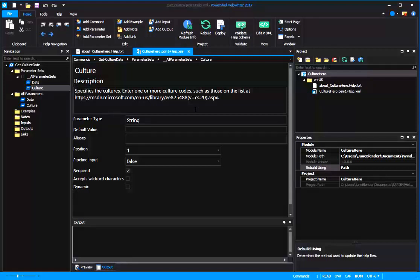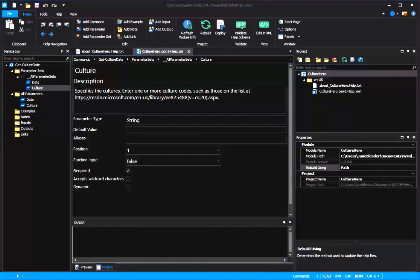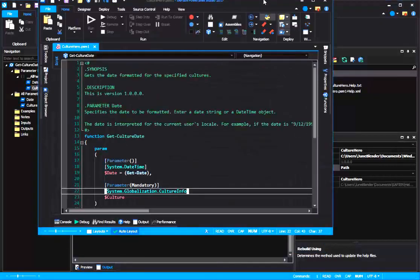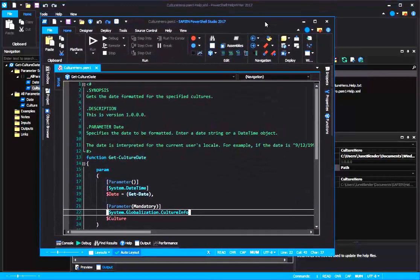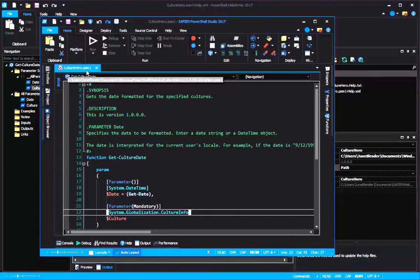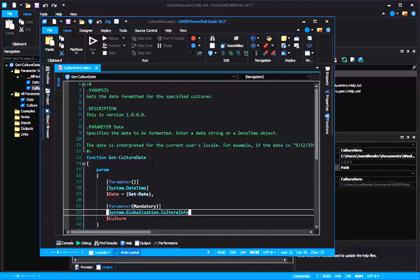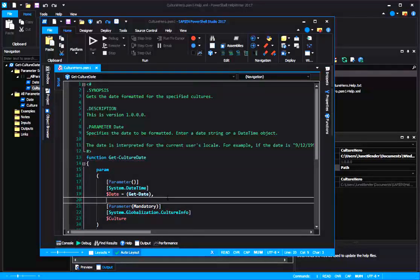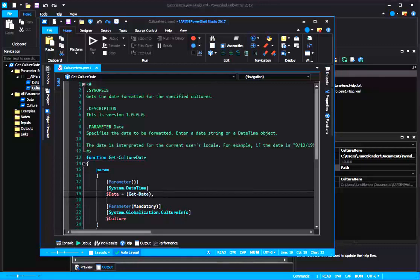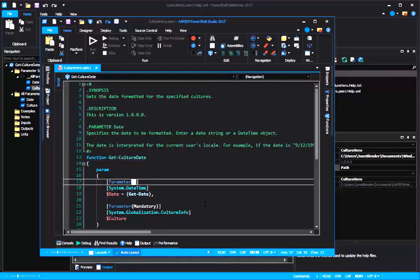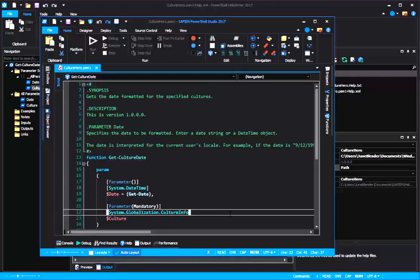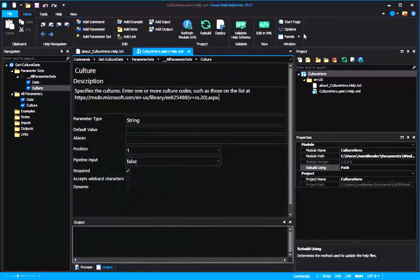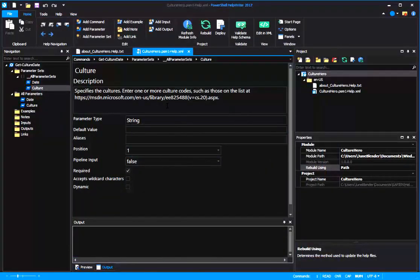And while I've been working on my help file, I've also been working on my module. Let me bring it up here in PowerShell Studio. And here's my CultureHero module and my GetCultureDate function. But you'll notice that my date parameter is no longer mandatory, my culture parameter has a new parameter type, and I might have made some other changes while working on this module. So it's time to update my help file to the help in my module.